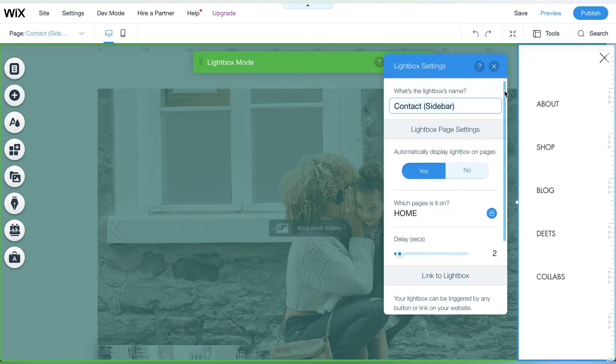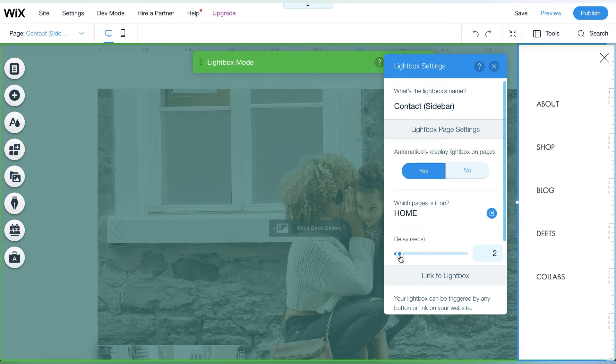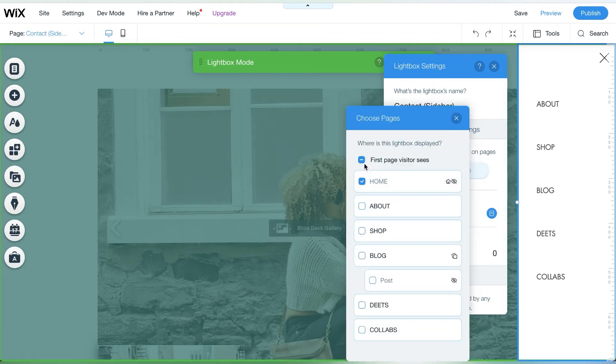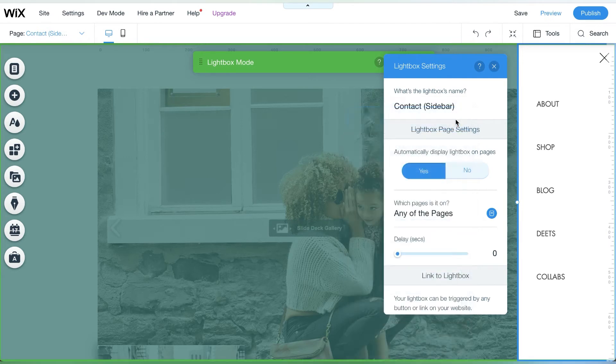Now set what pages your vertical menu will appear on. In this case, I want the vertical menu to appear on every page. Now go ahead and change the title of the light box.